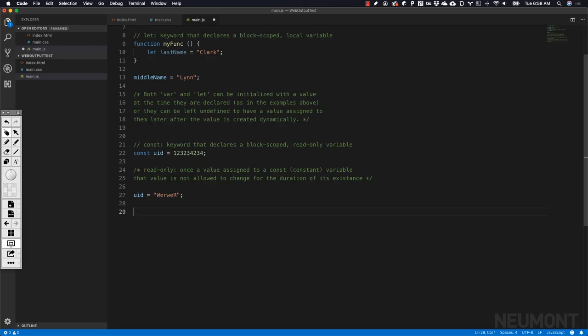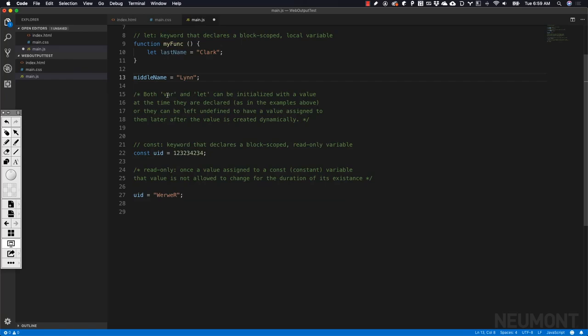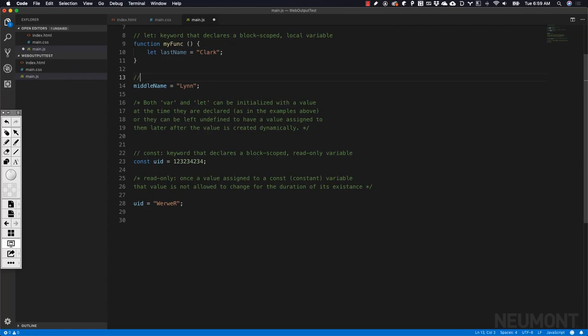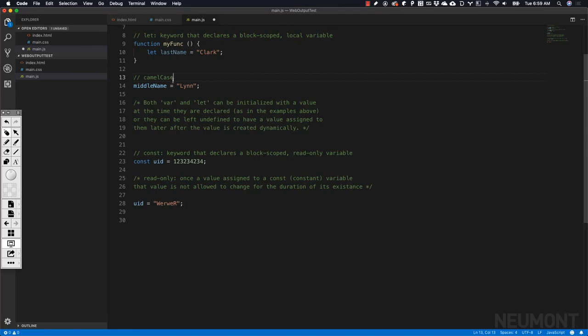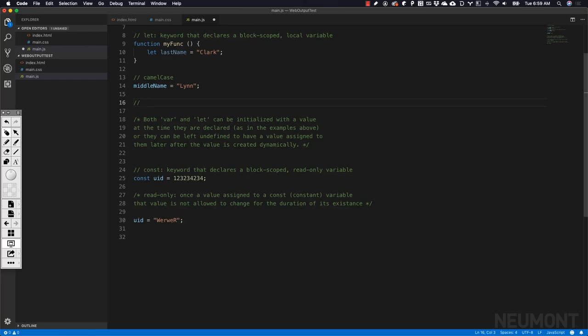One last thing about variables is there are different ways of naming variables. When we create a variable name, you'll notice I've got a word and then another word, and I'm capitalizing the first letter of the second word. But the first letter of the first word is lowercase. This type of variable naming convention is called camel case. If you think about the humps on a camel's back, you'll see it starts out and then you got a hump. That's why they call it camel case. Camel case is the most common in JavaScript. It's the convention that's most accepted.